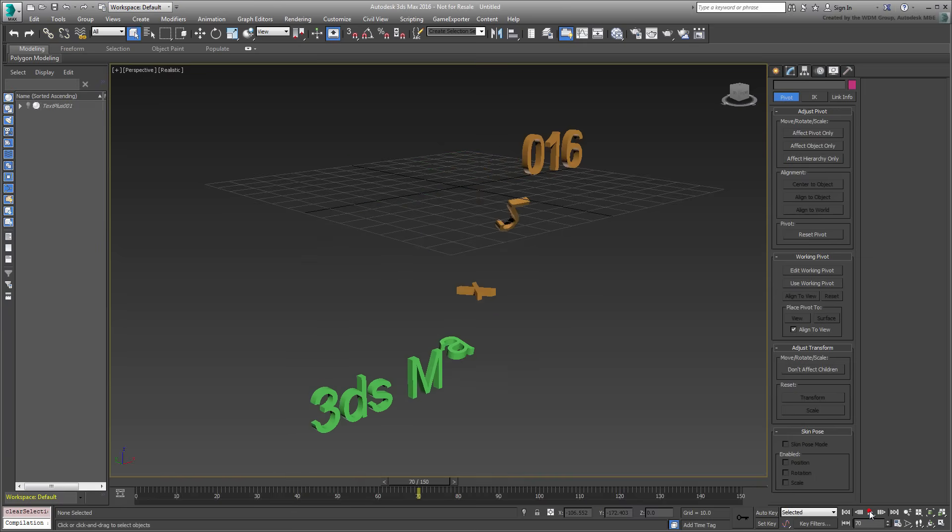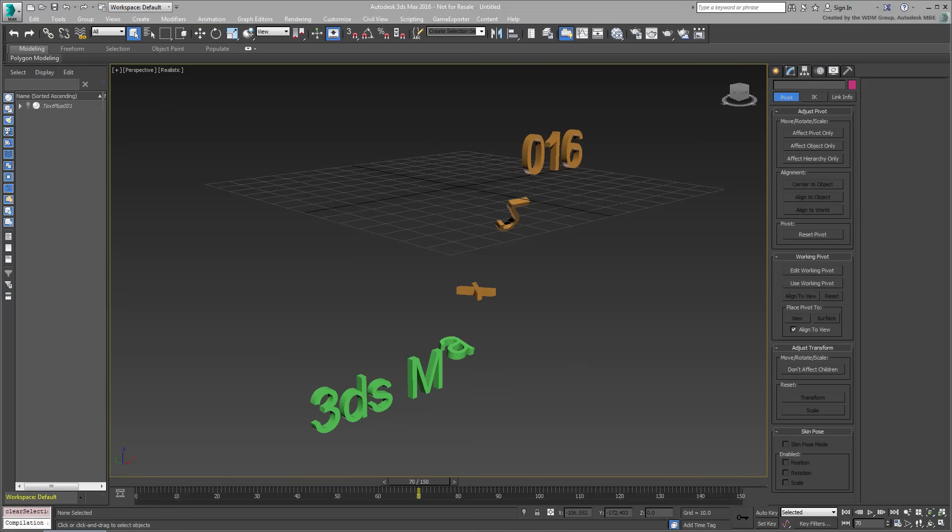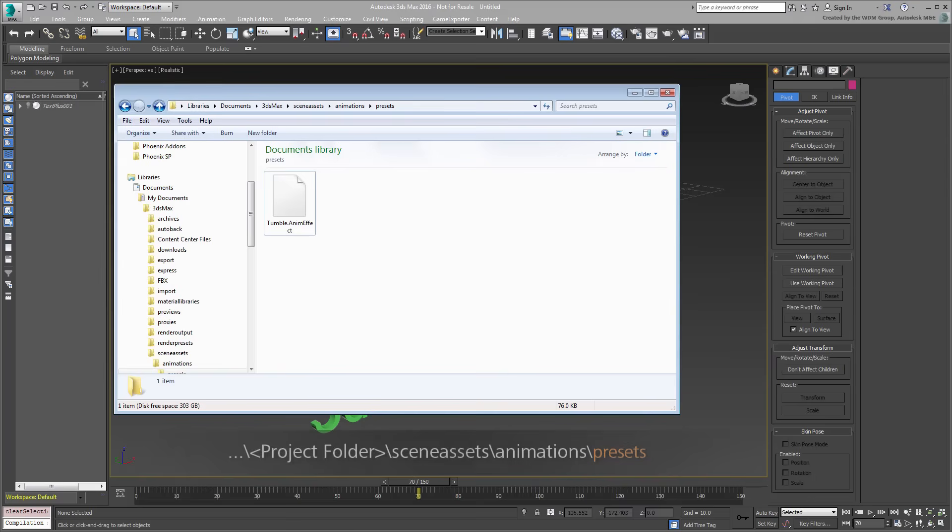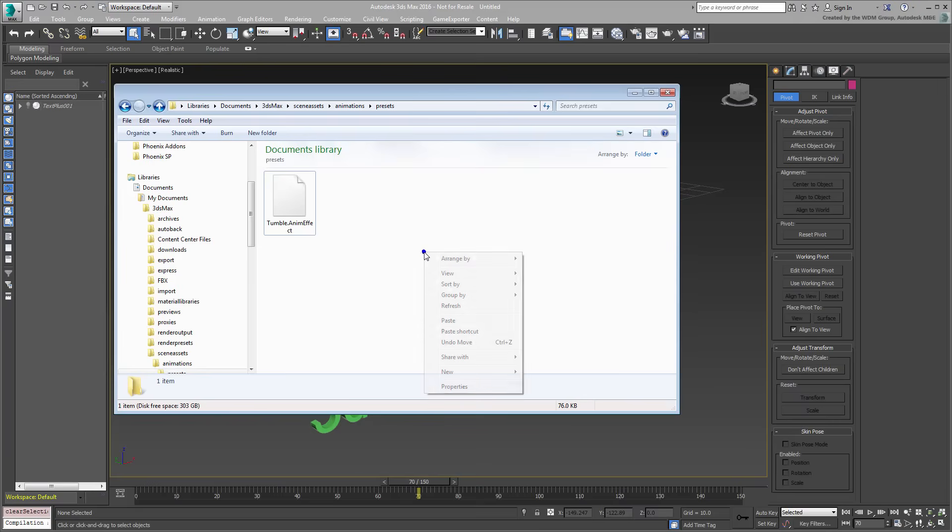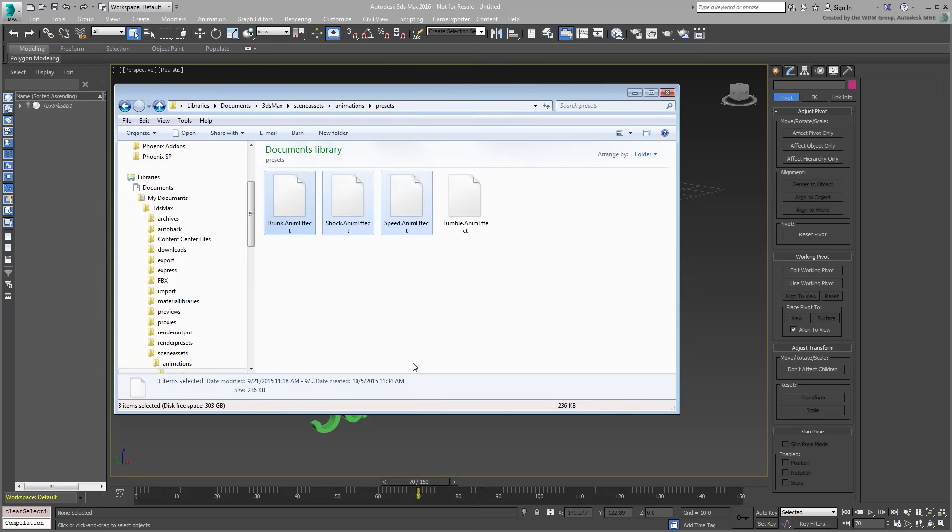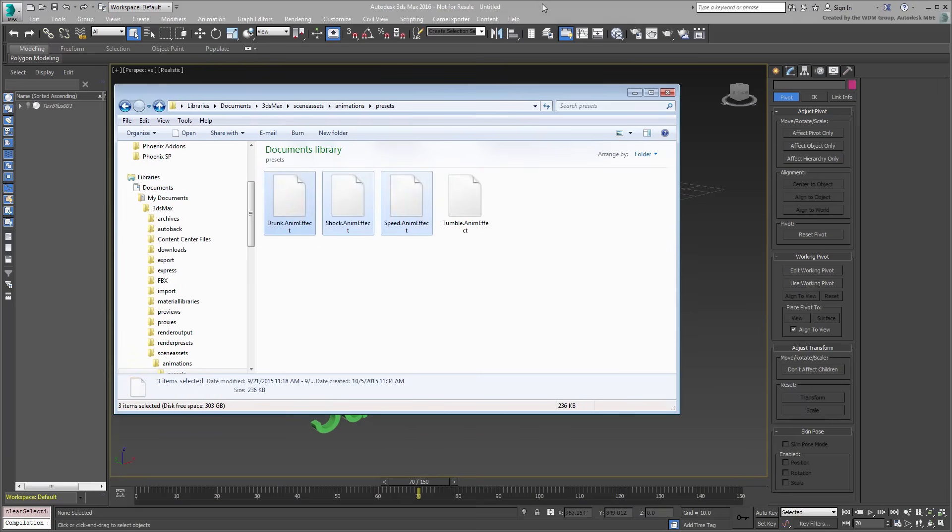The animation presets are stored in your project folder under Scene Assets, Animations, Presets. To experiment more, copy the presets you downloaded for this tutorial to that folder and give them a test drive. Reset 3ds Max and try them out.